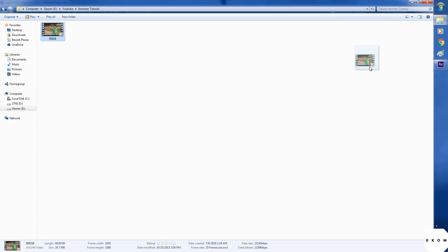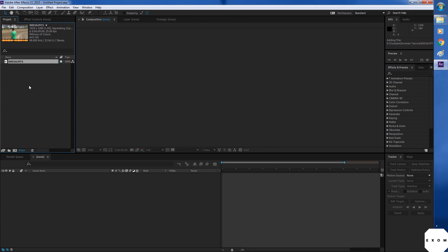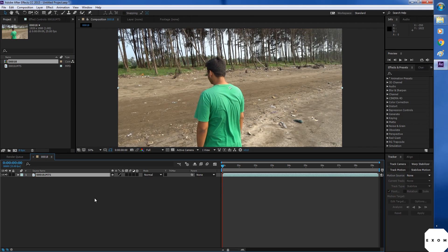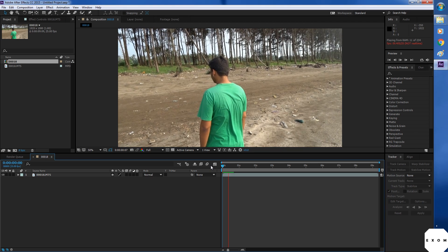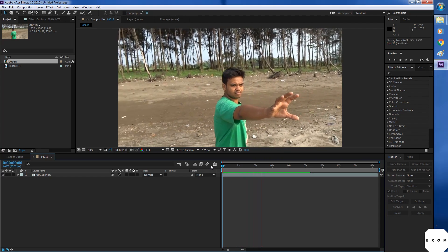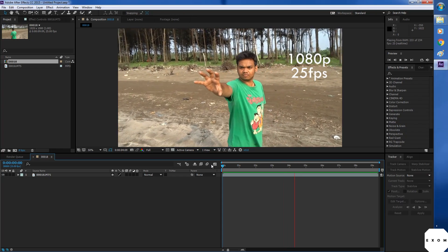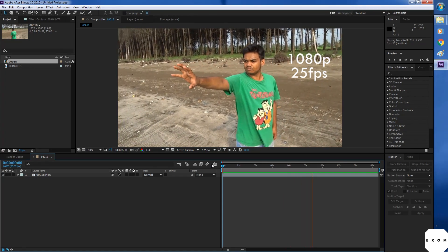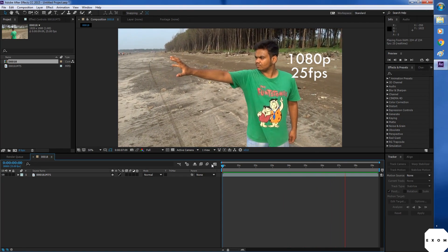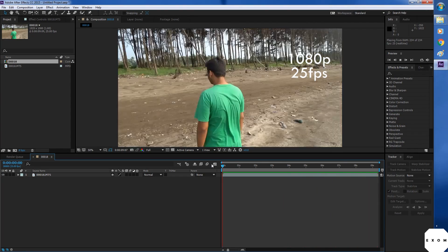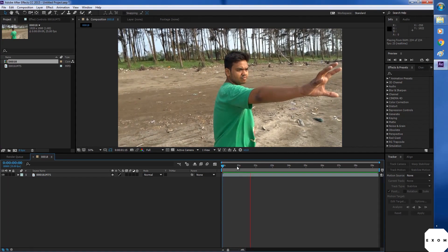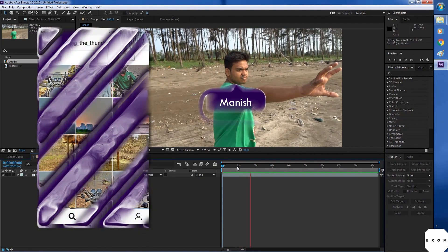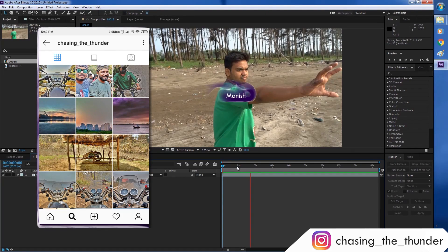I'm gonna drag this video in the project panel. Then drag it to this icon to create a new composition. We don't need audio so mute it. Hit spacebar to preview. The video was shot in 1080p, 25fps. And since we dragged the video in create new comp icon, the same settings will be applied to our composition. By the way this is my friend Manish. I'll link his instagram. Make sure you guys follow him.